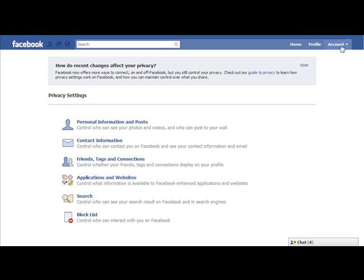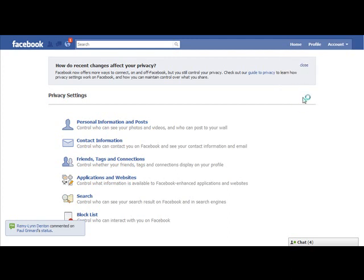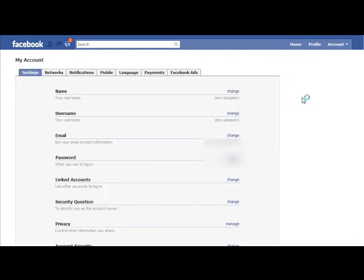We're going to start by coming up to the upper right-hand corner and clicking on Account. Then we're going to go to Account Settings. That's going to take us here. The first thing we want to do is come over to Facebook Ads, this last tab here.